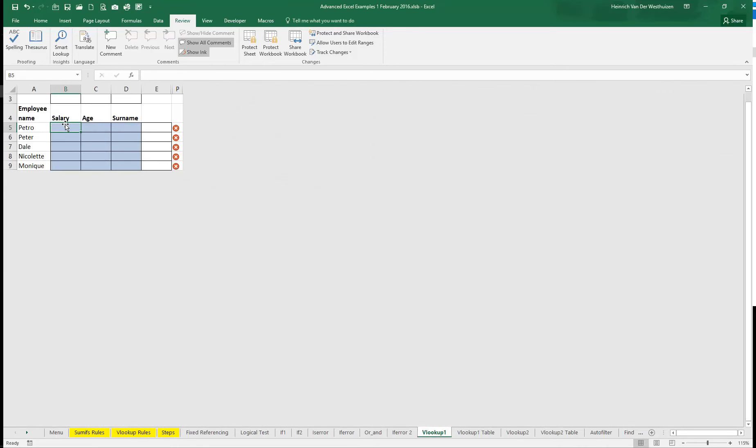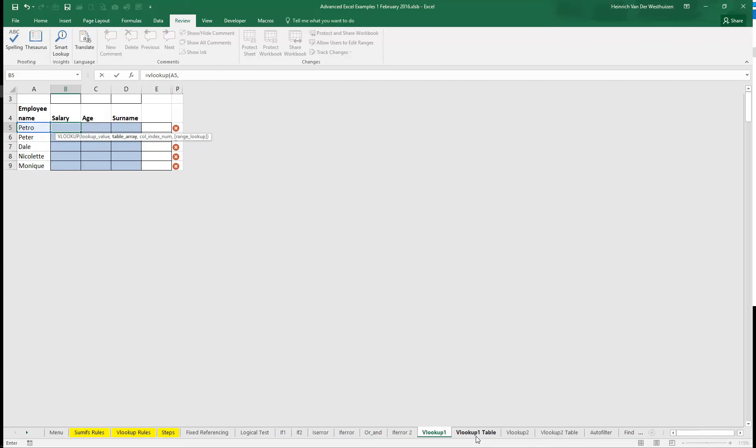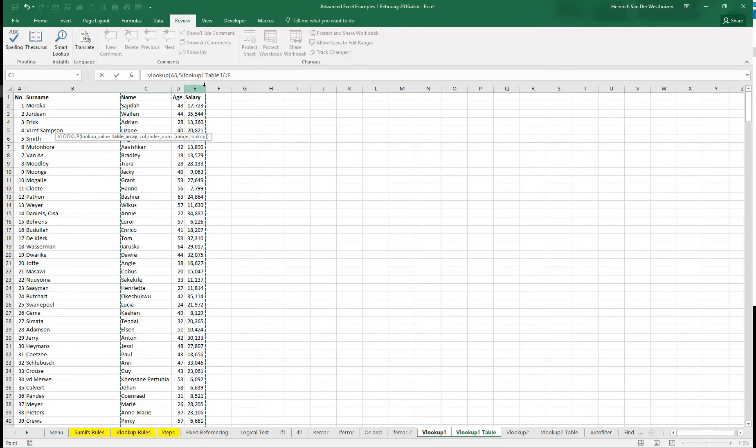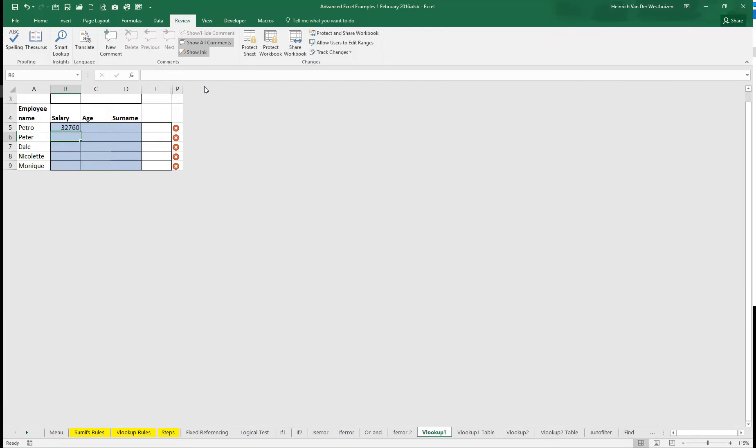So I'm just going to do a normal VLOOKUP. I'm going to search for Petro in my table and my table names is sitting in column C which I'm just going to pull from there. And then if I need the salary it's going to be 3 and then 0 for false. So that's the salary.